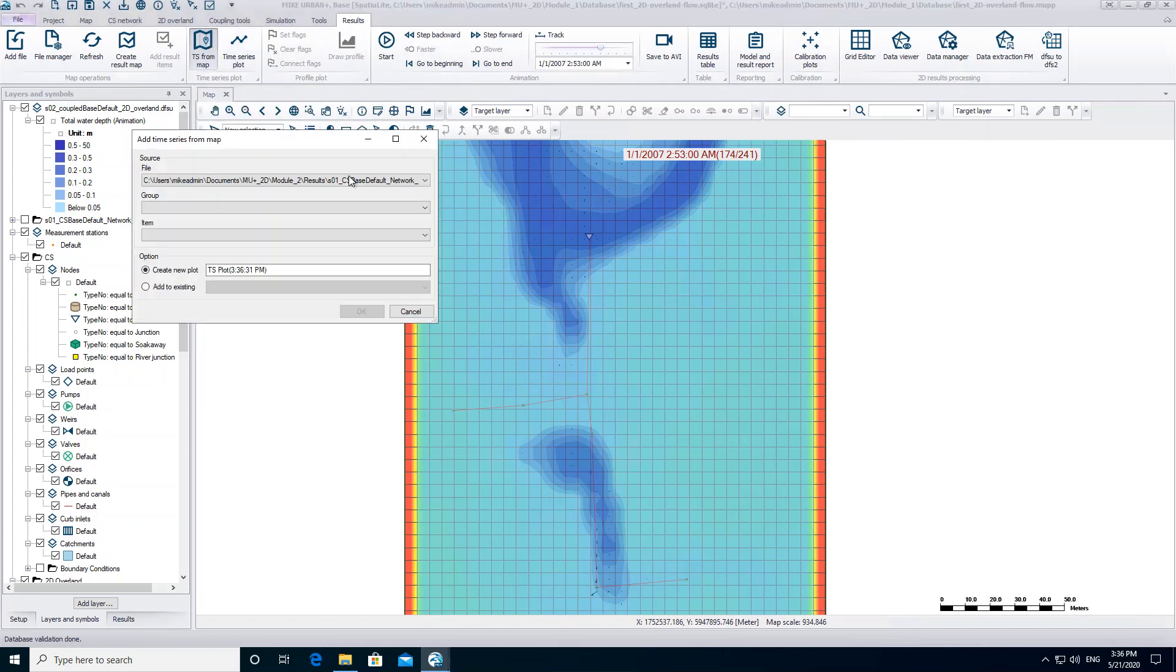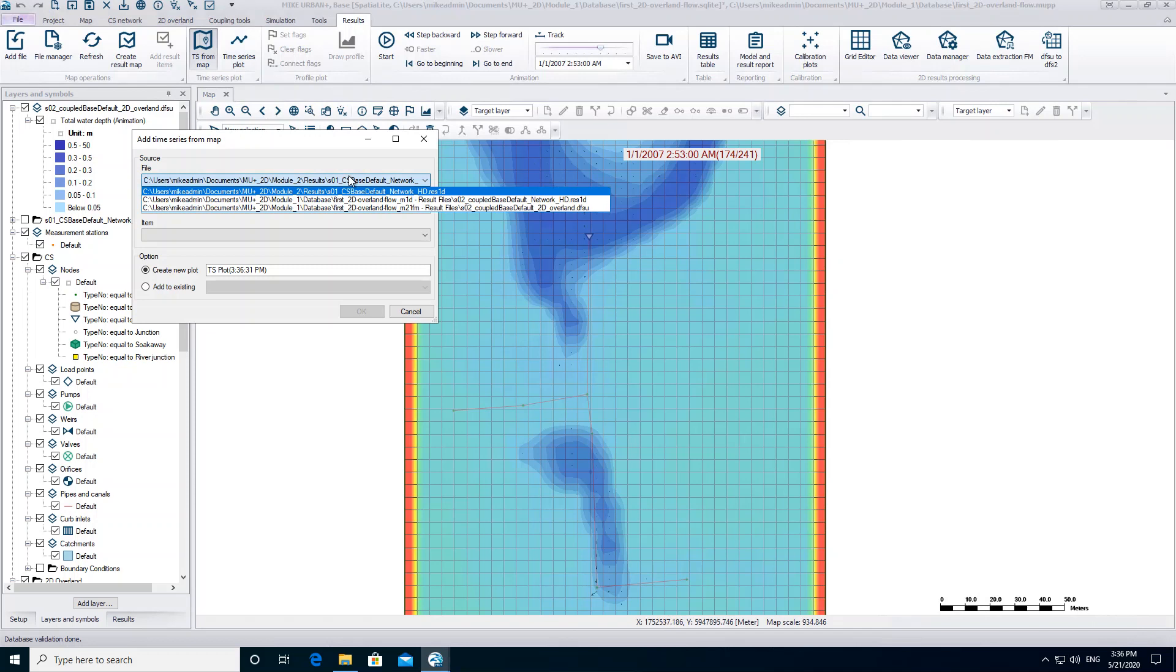As a file, choose the result file of the 1D network, but make sure that you take the result file from the coupled simulation.